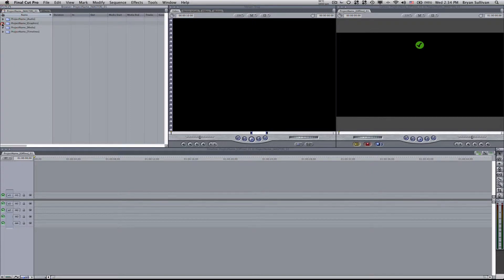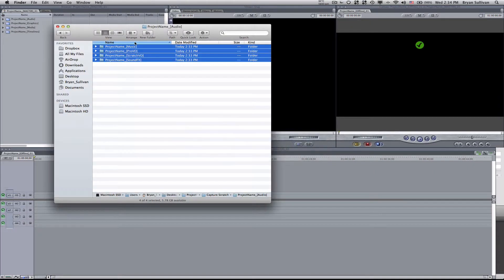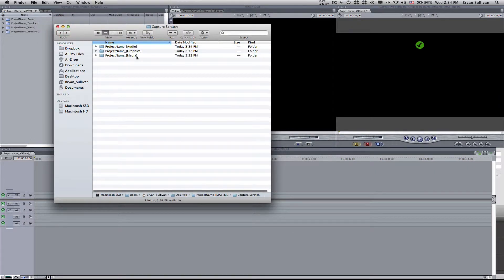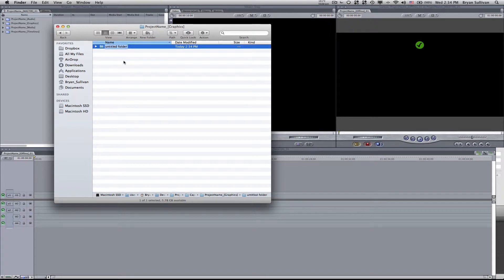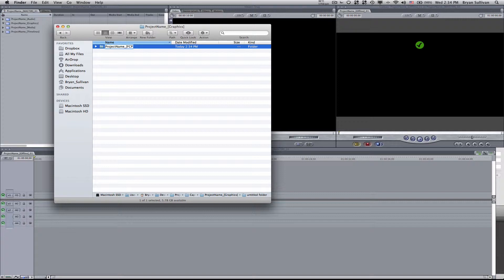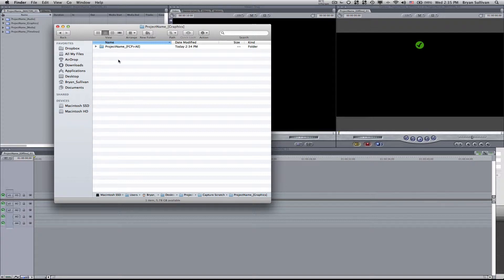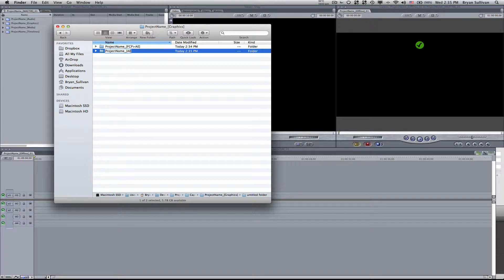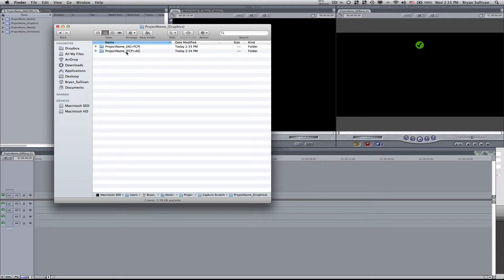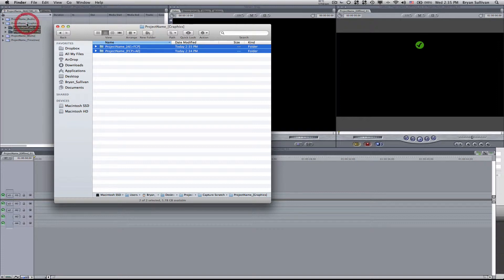Next we'll deal with graphics. We'll switch back to the finder view. And under graphics, usually I like to create two folders. One will be project name FCP to AE for After Effects. This is where I would send exported movies to After Effects for either color grading or motion builder or whatnot. Then I'll also create another folder called project name AE to Final Cut Pro, and that's where all of my rendered graphics will be stored and sent back to Final Cut Pro. So I'll take these two folders and drag those into the graphics folder.